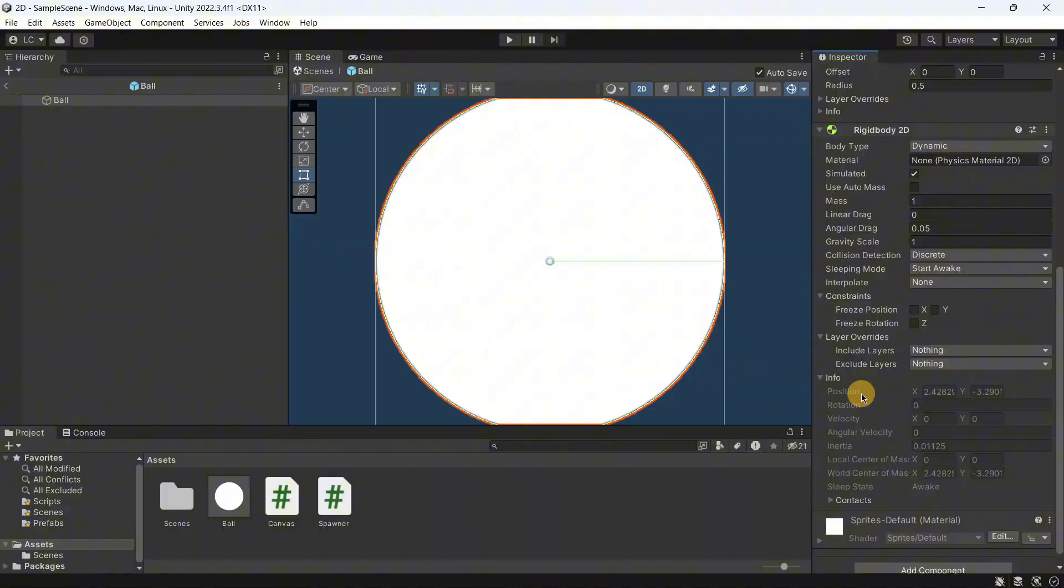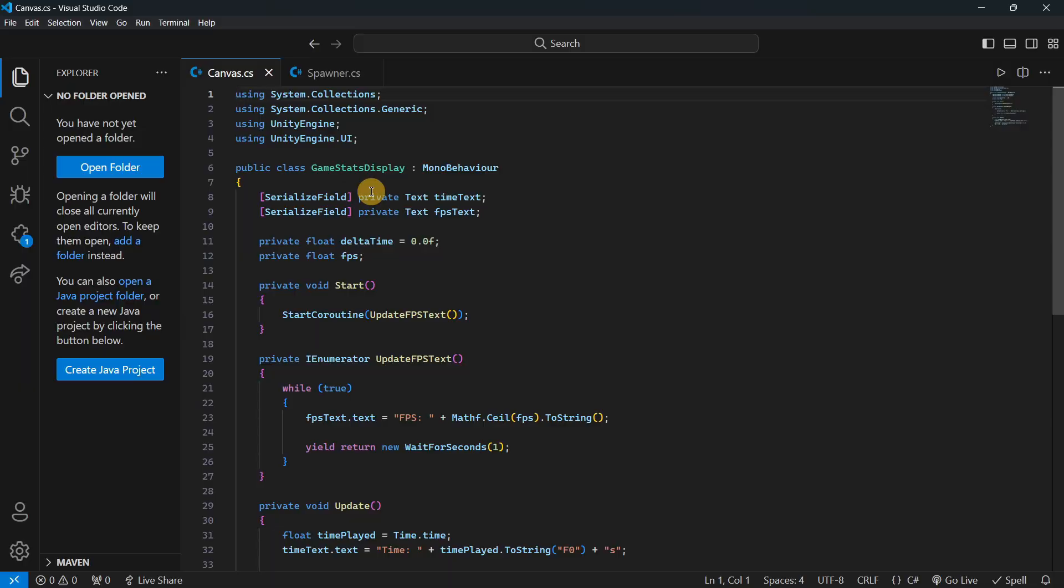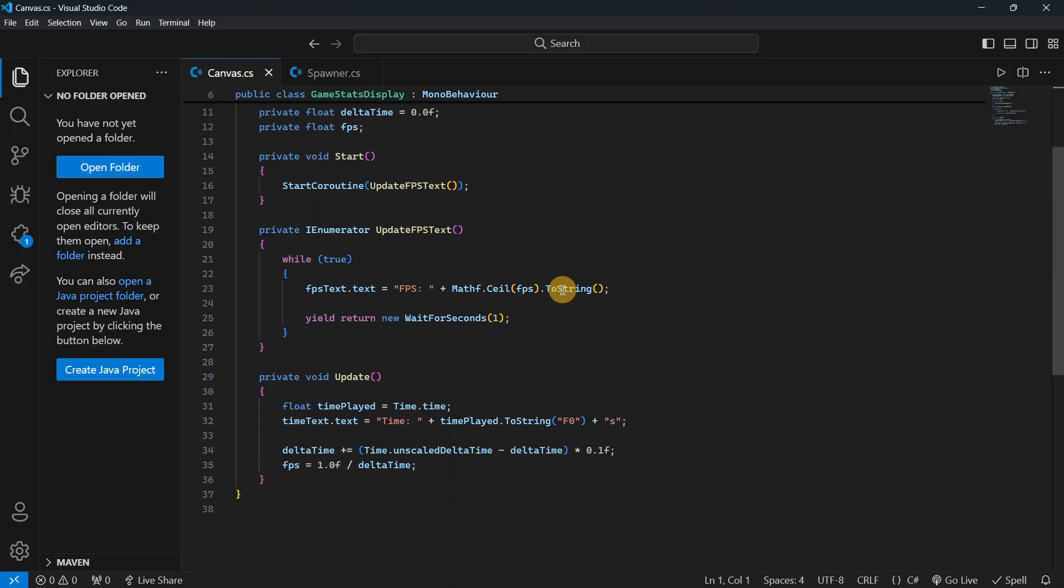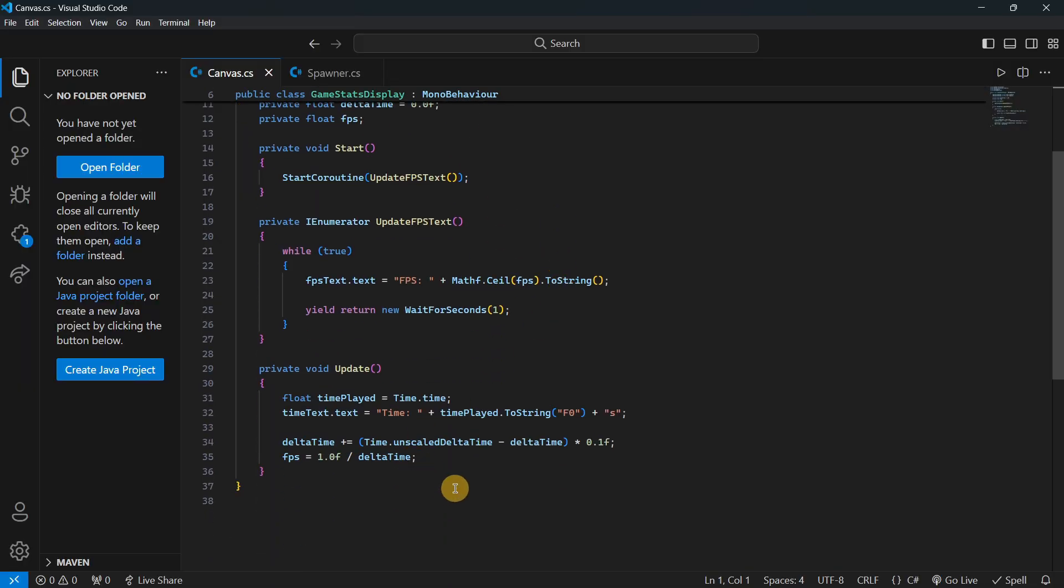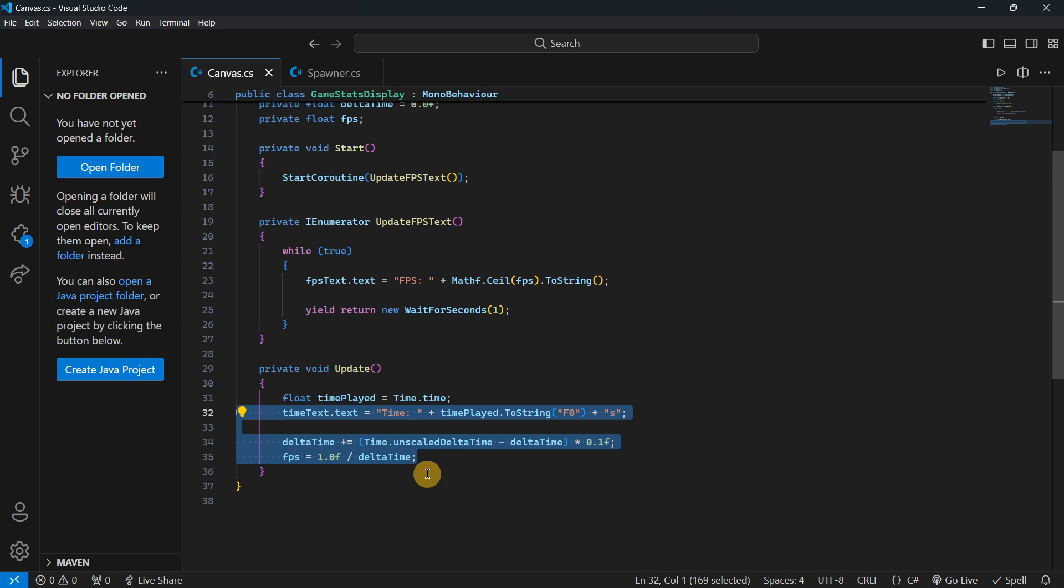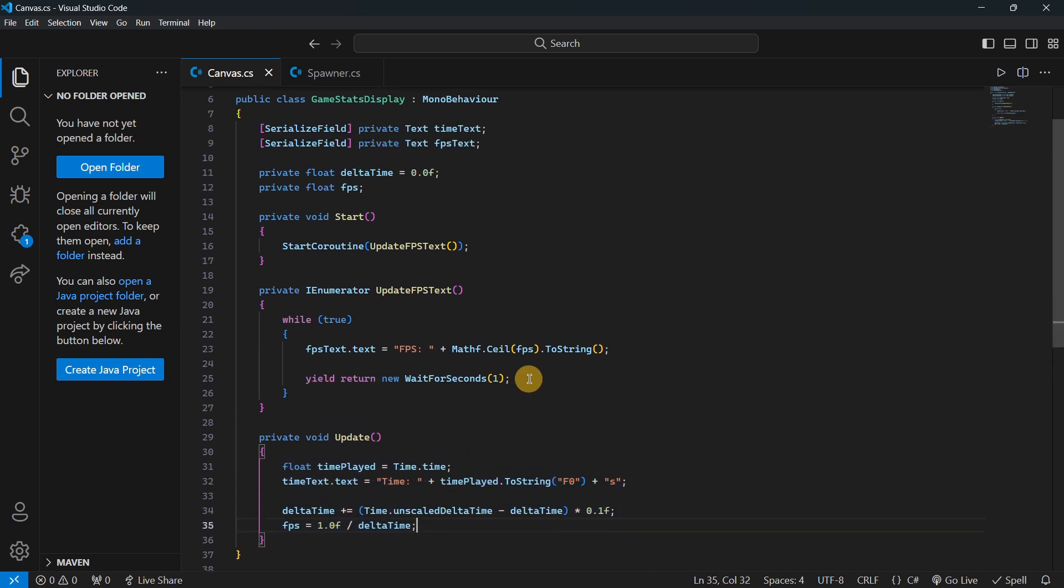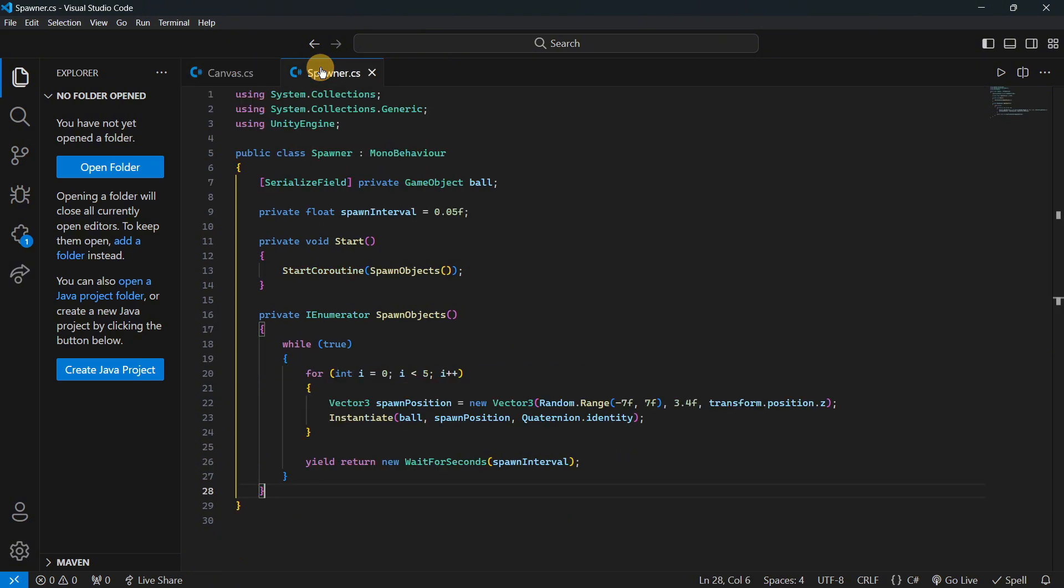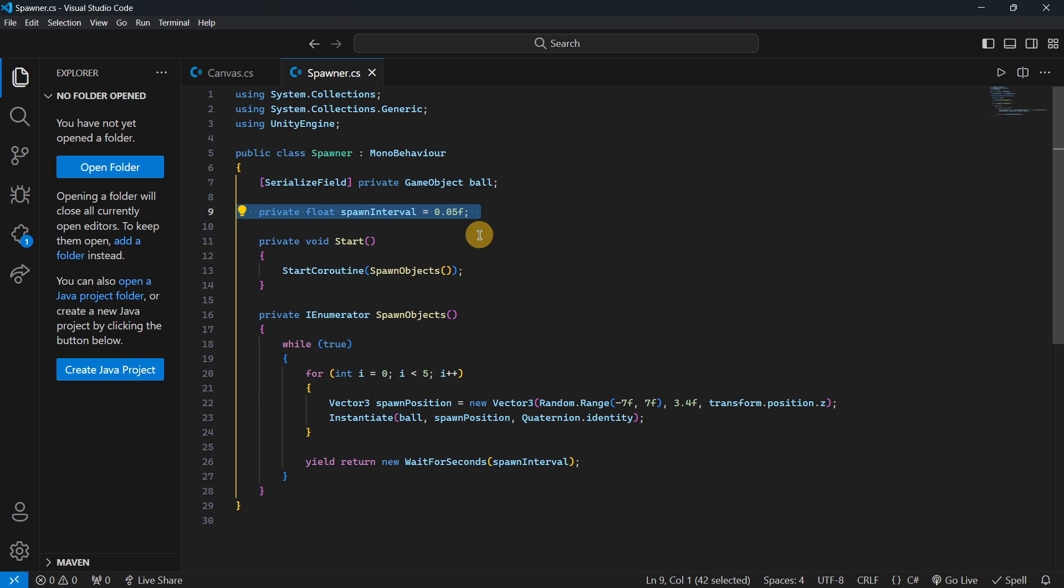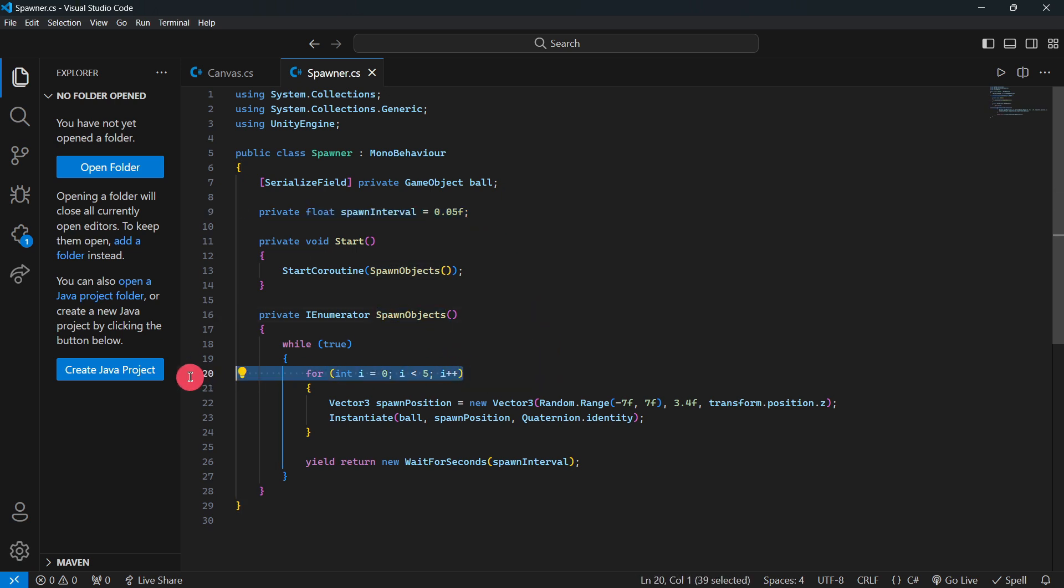Here you can see the code for the canvas, super simple. We're basically always updating the time, and then every one second we are updating the frames per second. And the spawner once again, the interval or the rate is again 0.05 and every time we are spawning up to 5 balls.